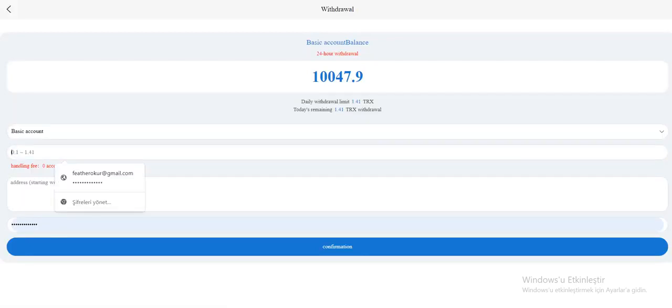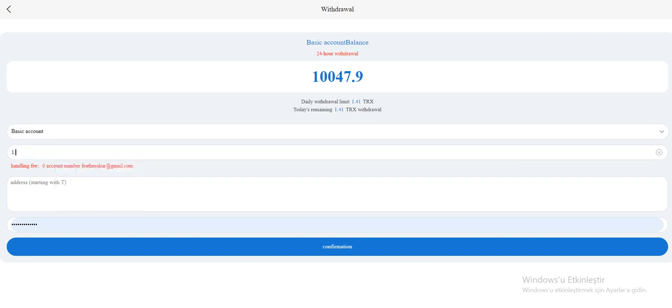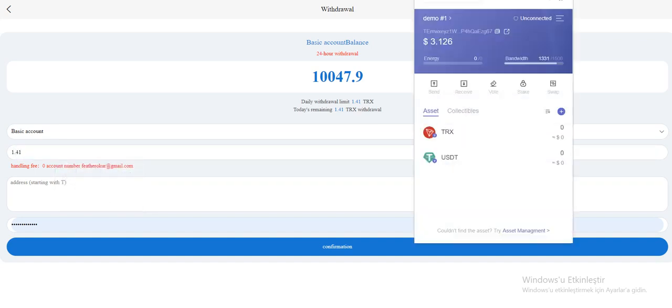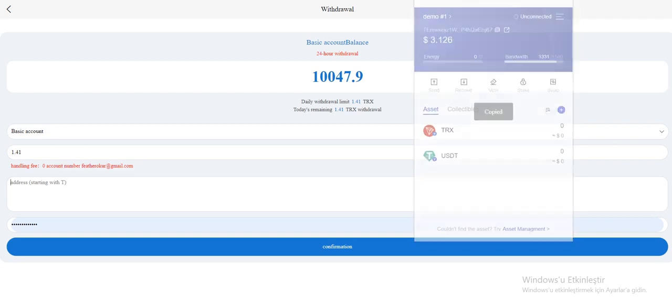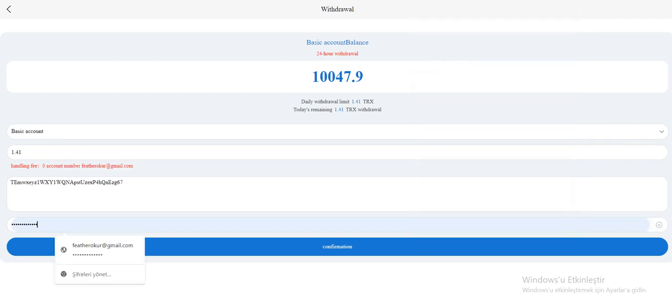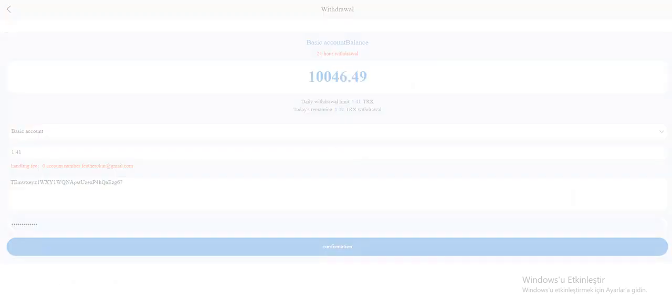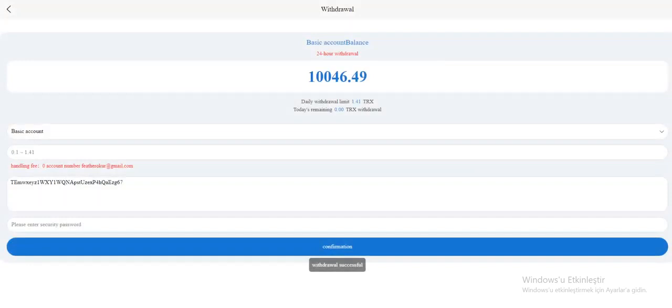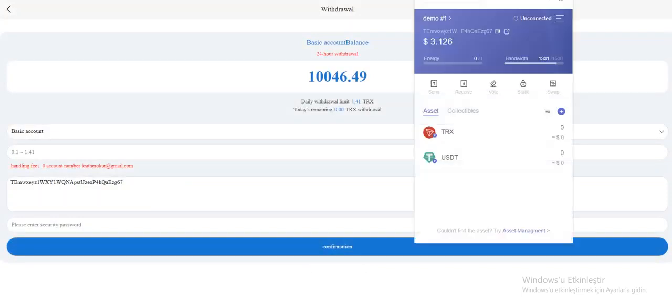And your Throne address, copied and paste here, and secure the password. So click the confirmation and it's successful. As you can check in your wallet.